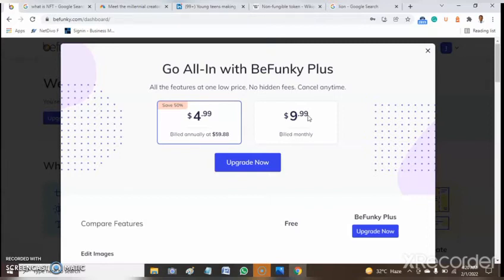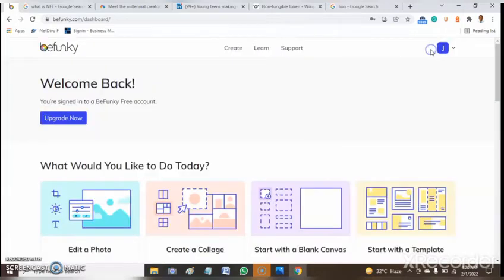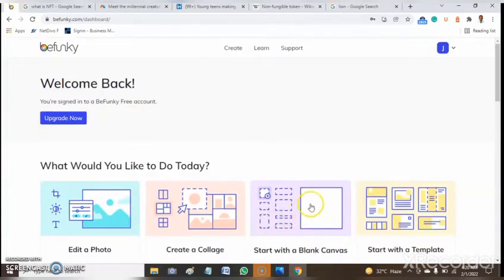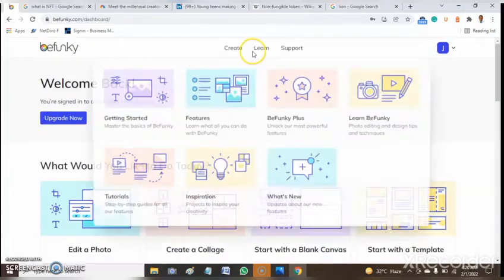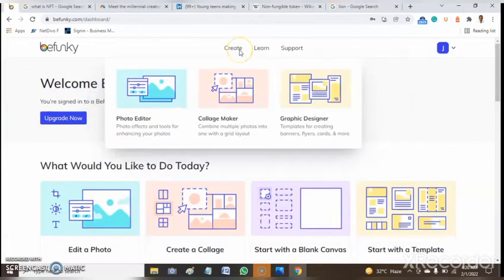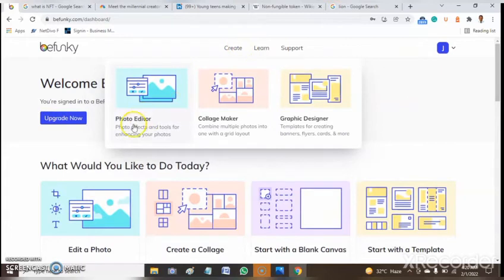I want to use the free aspect of it. Once you have yourself at this place, you tap on this and tap on photo editor.